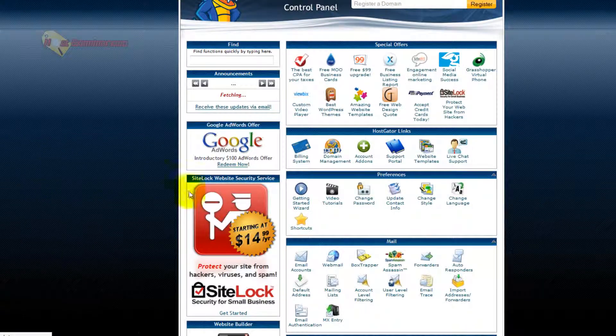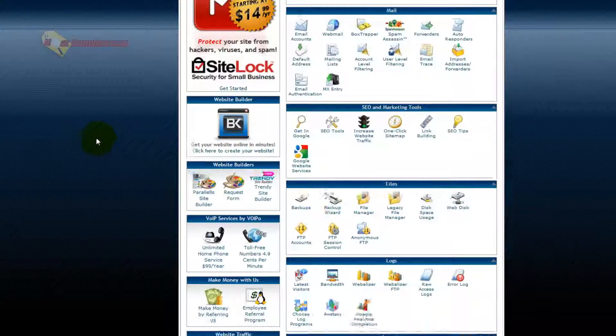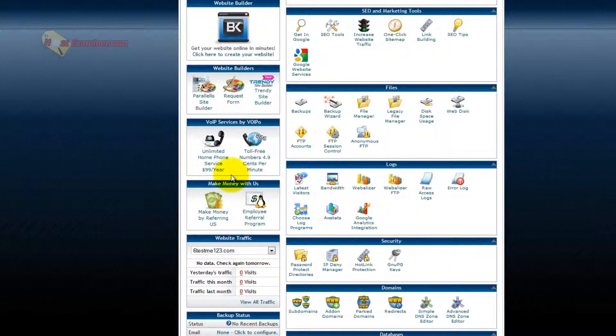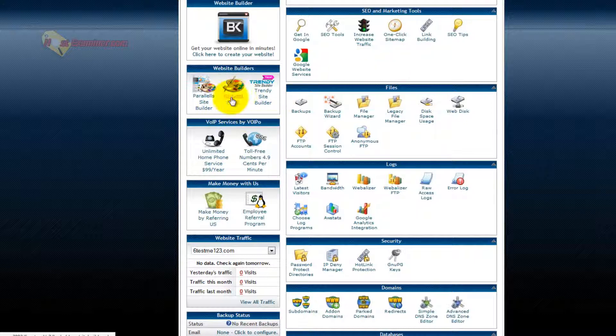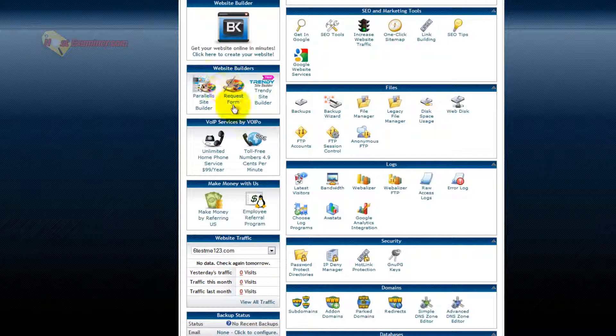So that's about it. Just two other things on cPanel. Here's Site Builder. If you don't want to use WordPress, you can use a drag-and-drop style site builder. That's a whole other video, too. You can check that out.